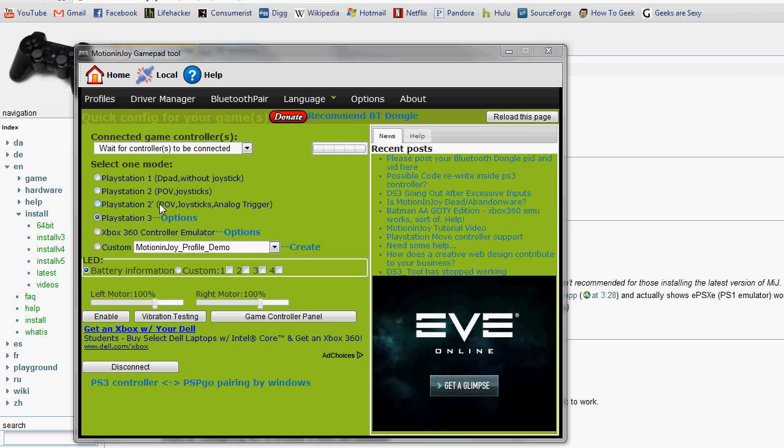They have profiles for the different types of controllers - Xbox 360, PS3, PS2. And if you plug it in, you can test it. You can even get Bluetooth to pair, stuff like that.